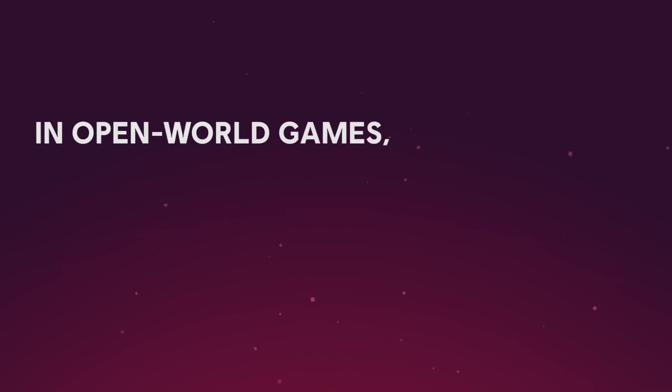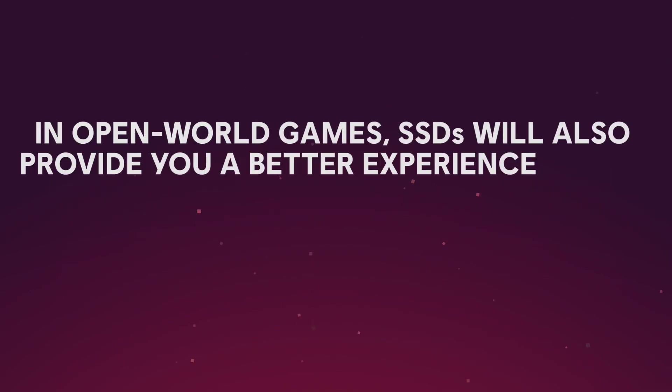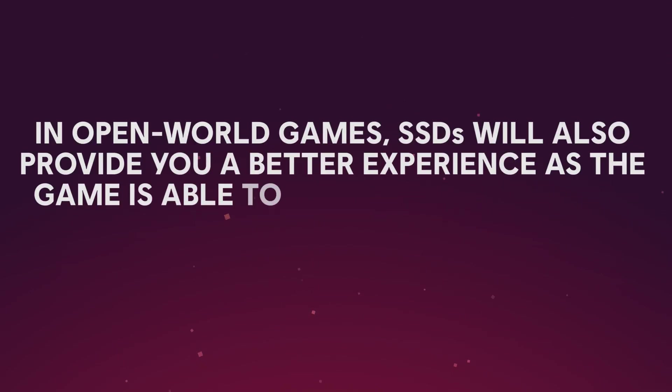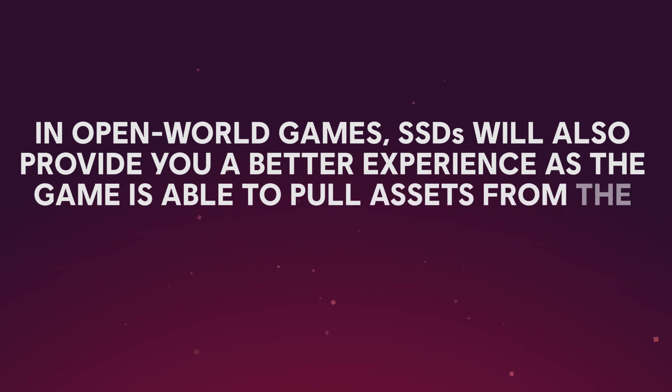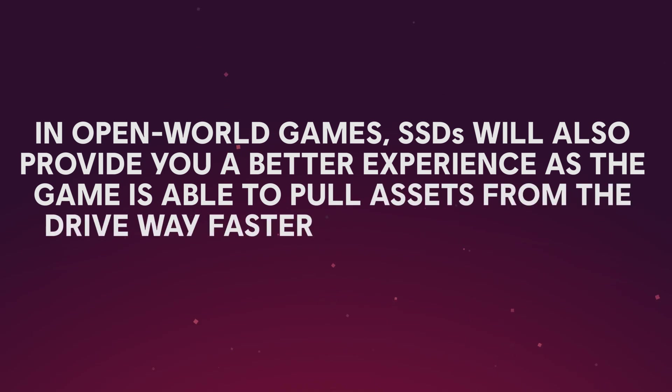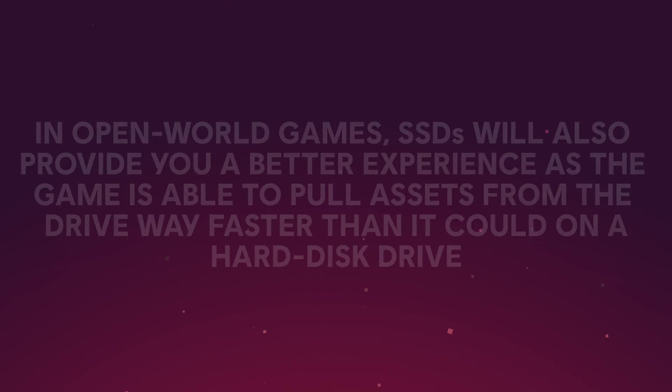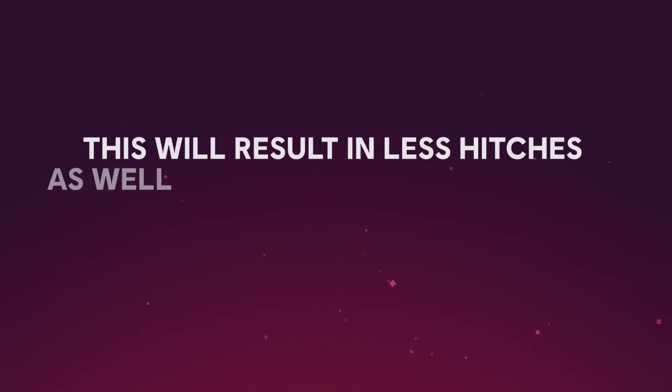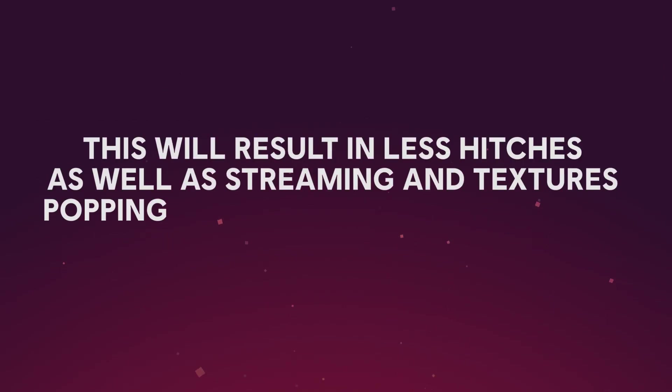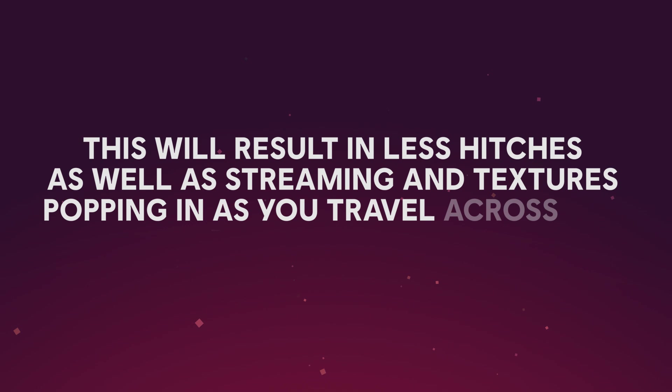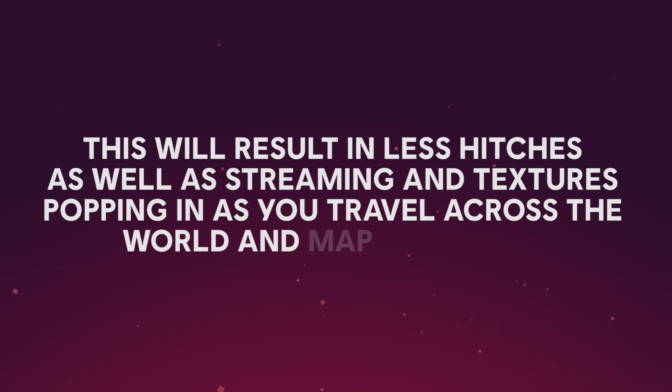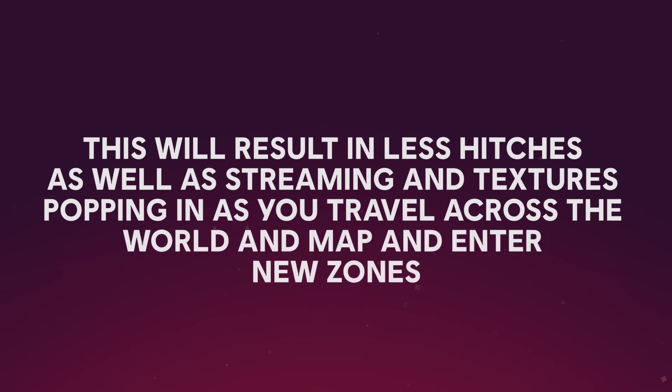In an open-world game, an SSD will also provide you a better experience as the game is able to pull assets from the drive way faster than it could on a hard drive. This will result in less hitches as well as streaming and texture popping in as you travel across the world and map and enter new zones.